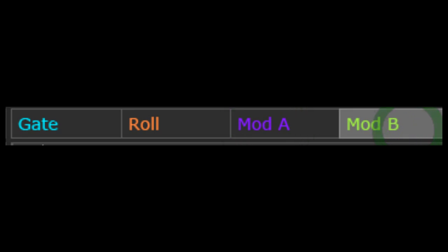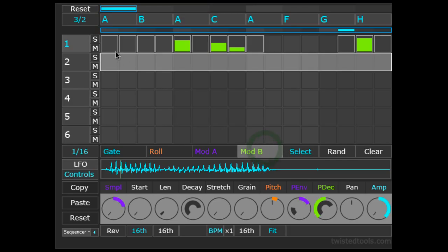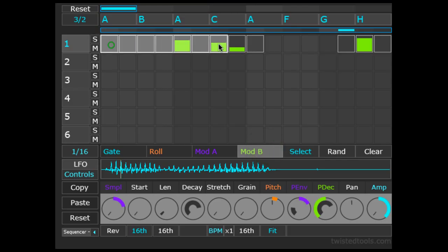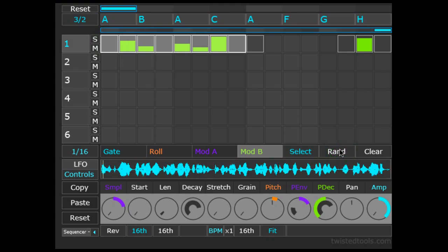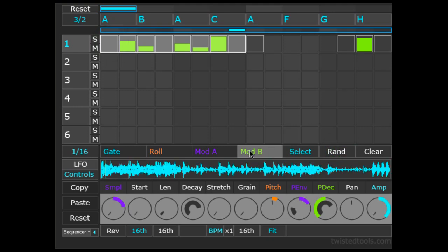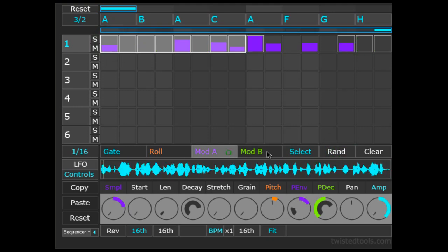I could click the Mod B tab, select the first half, and hit the Randomize button. Let's try this with the other sequencer pages by tabbing through and hitting Randomize.